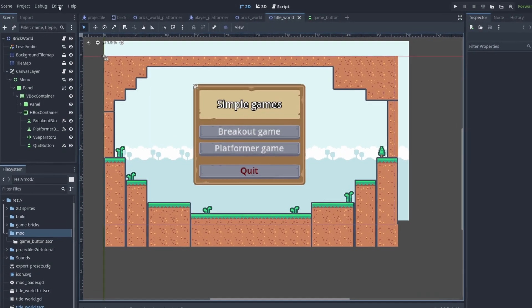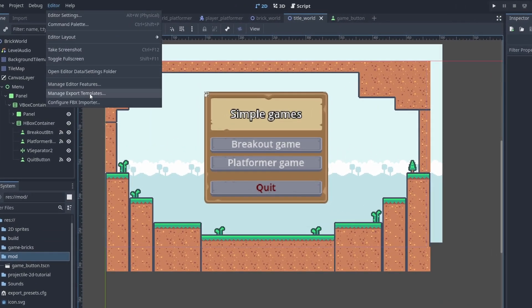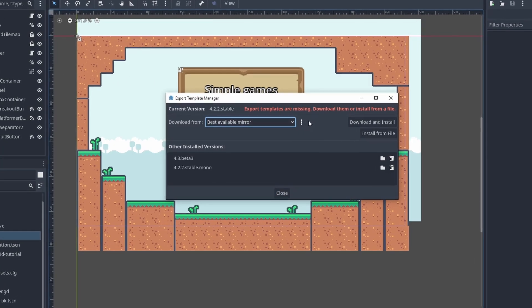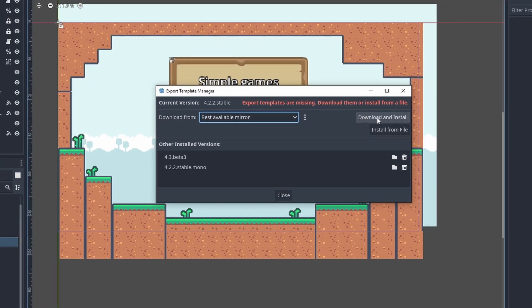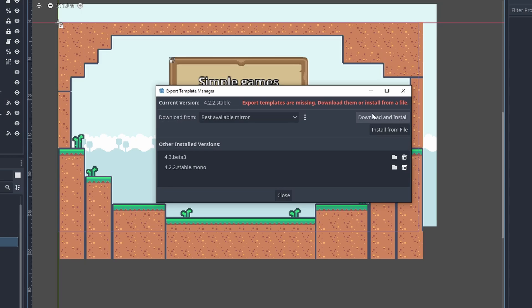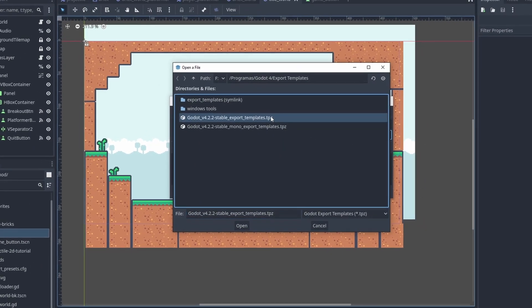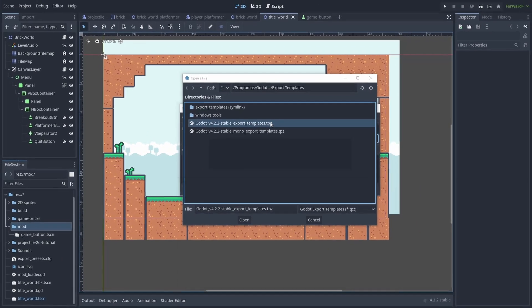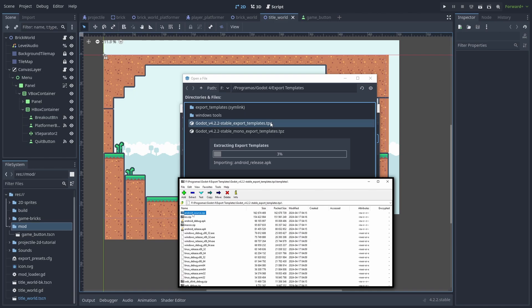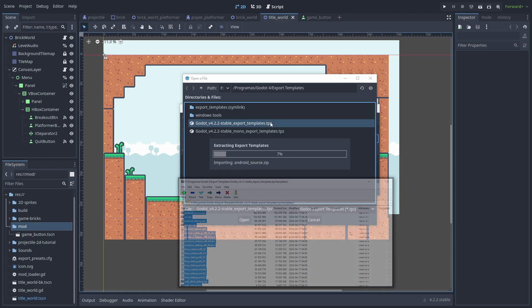Go to Editor, Manage Export Templates. You can install them directly from the editor, or manually download and install it from the file. This TPC file is just a zip file with the build tools for all the platforms inside it. When you install it, you are just extracting these files to Godot's local folder.